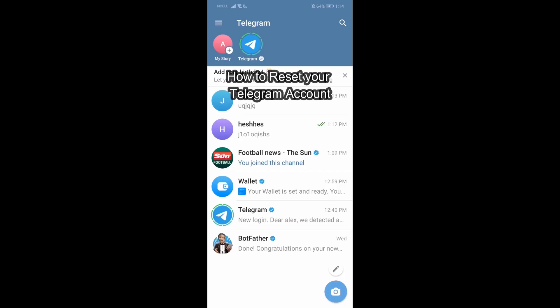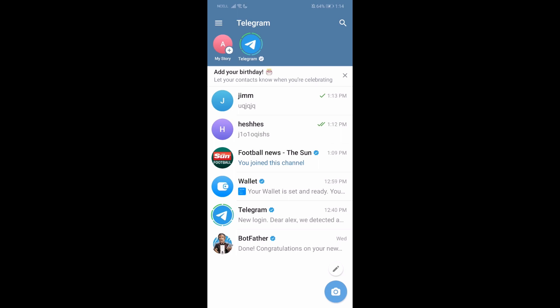Hey guys, welcome back to our channel TechTube. Today in this video I'm going to show you guys how you can reset your Telegram account. I'm going to be teaching you a very easy step regarding this, and if you have any problem or any queries within the process just let me know in the comment section right away. Now without any further delay let's just get started.